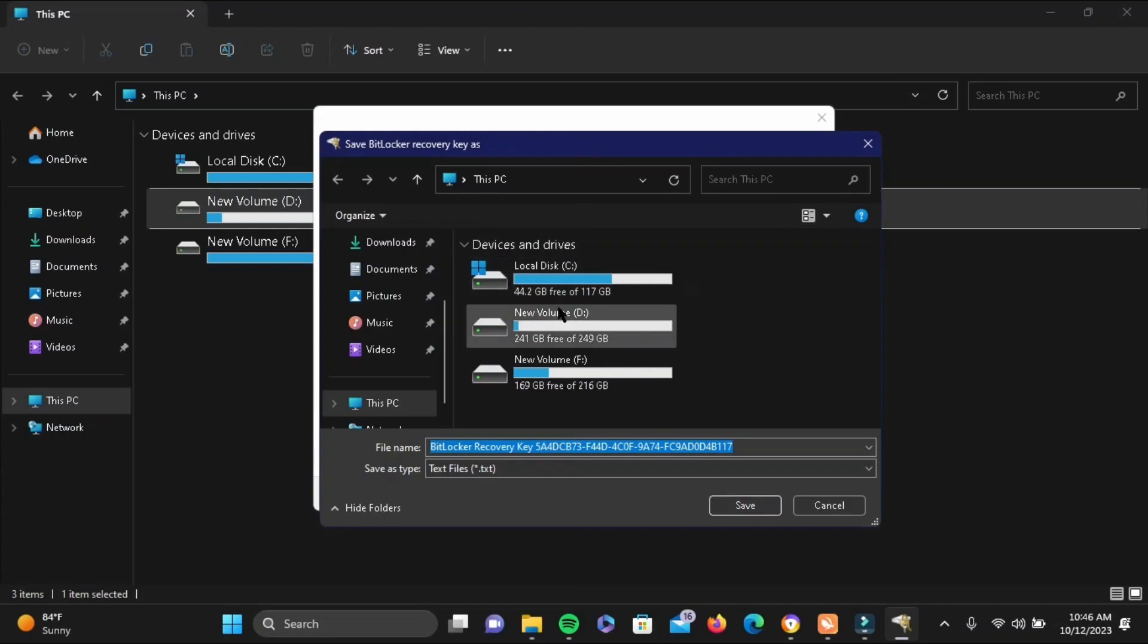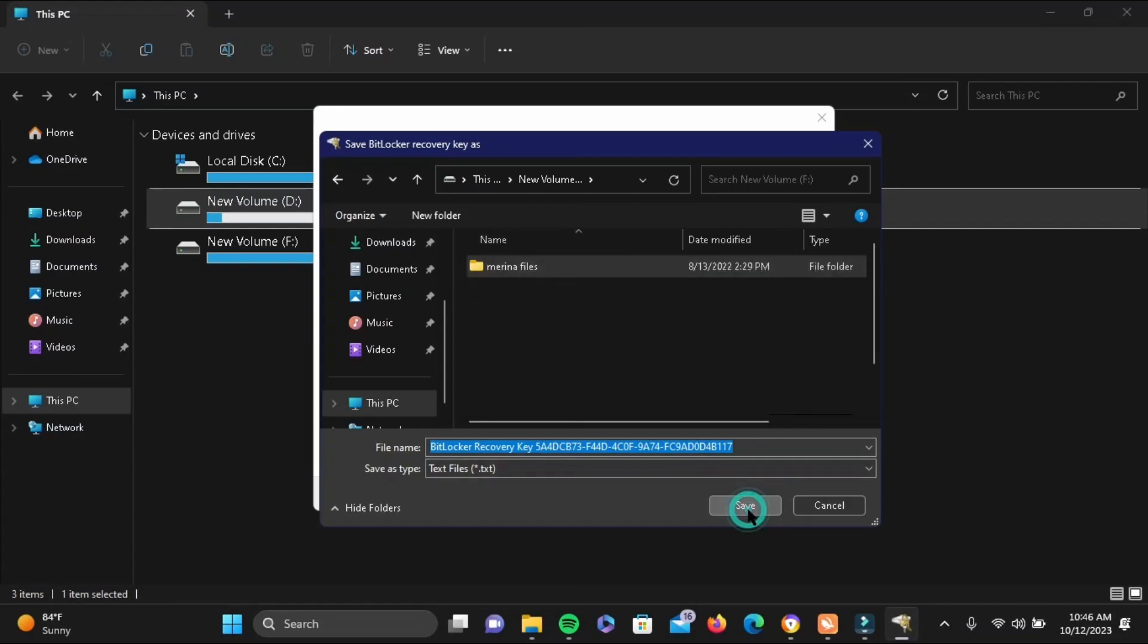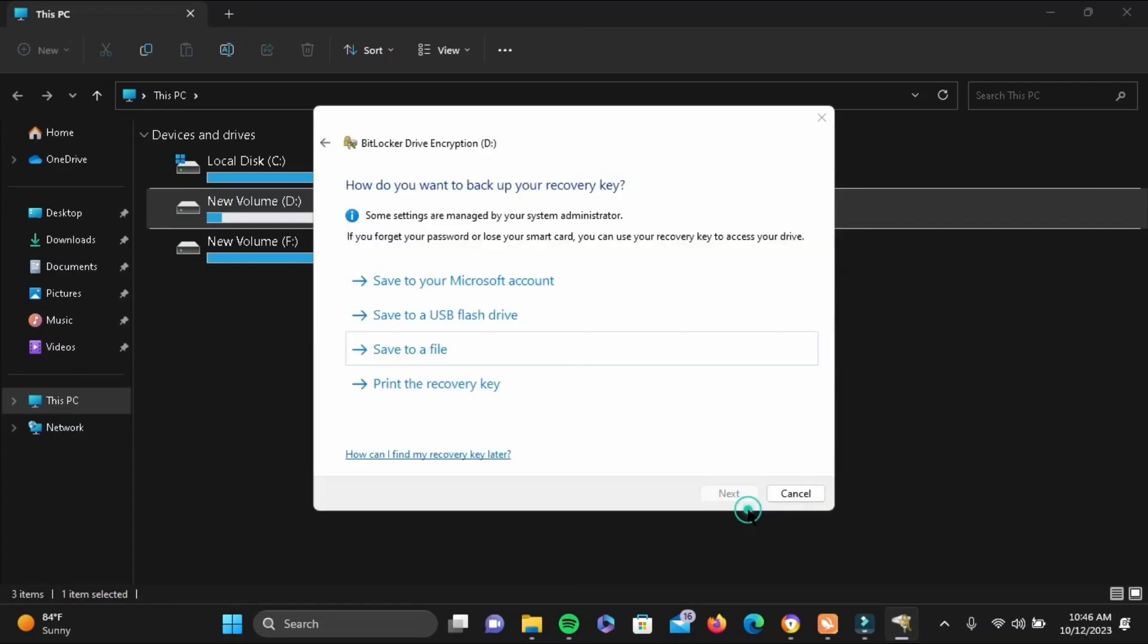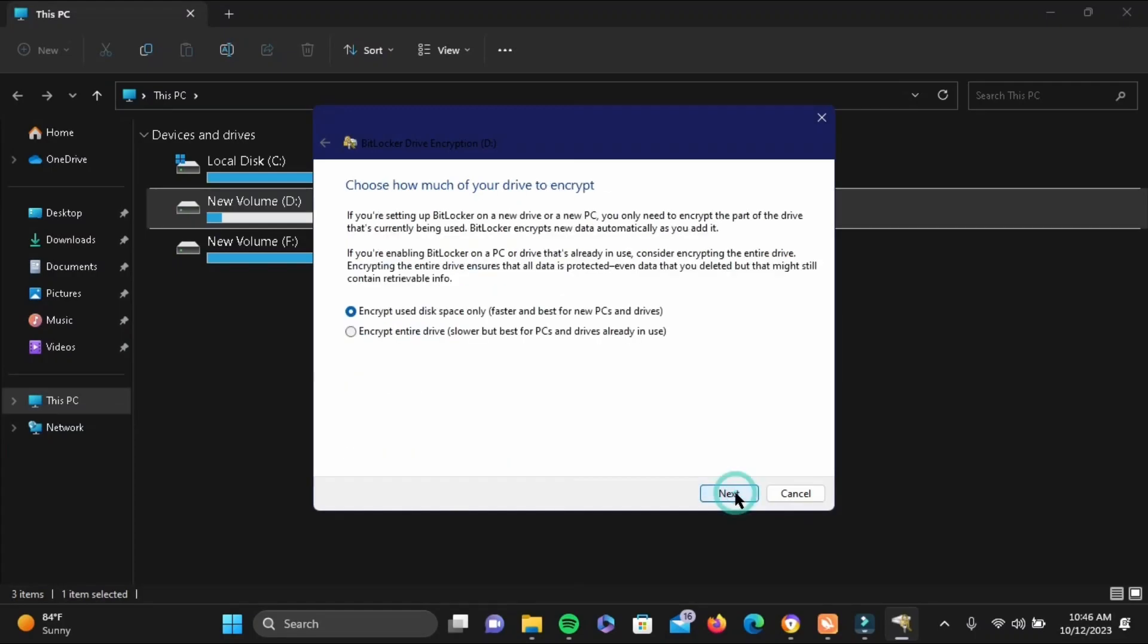For example, I'll be saving it to my New Volume F. Select a folder or location and tap on Open, then tap on Save. Now go to the next option, and here you will see two options.